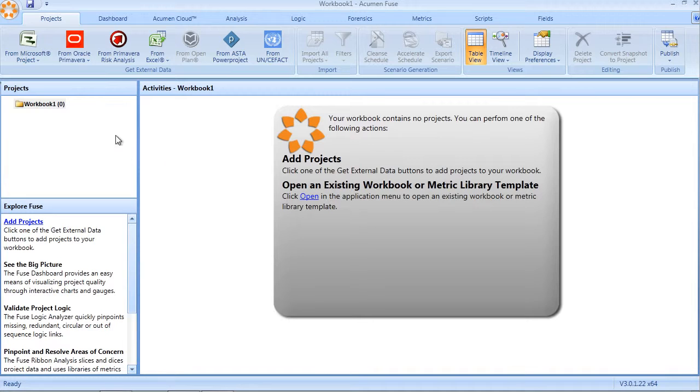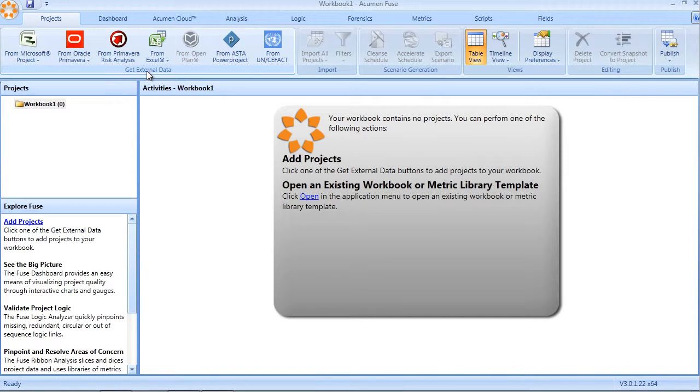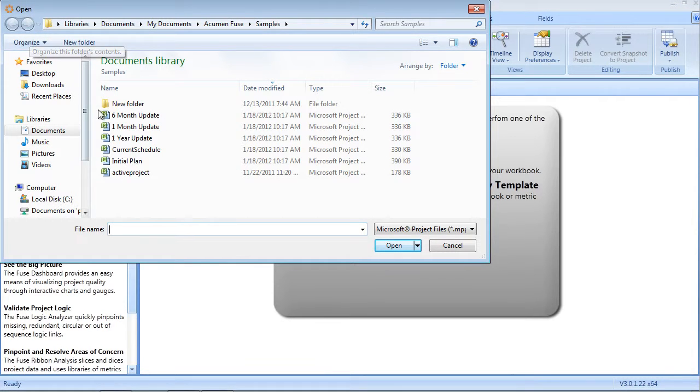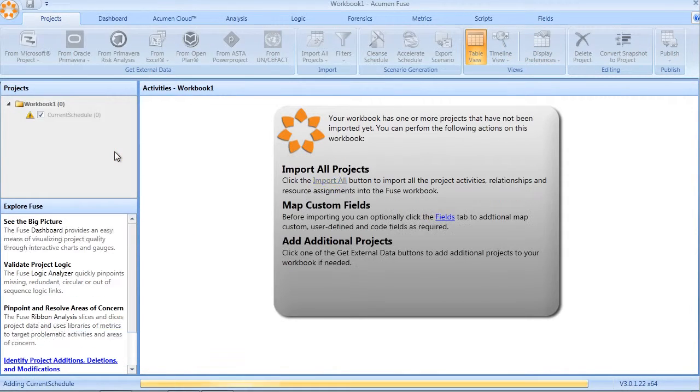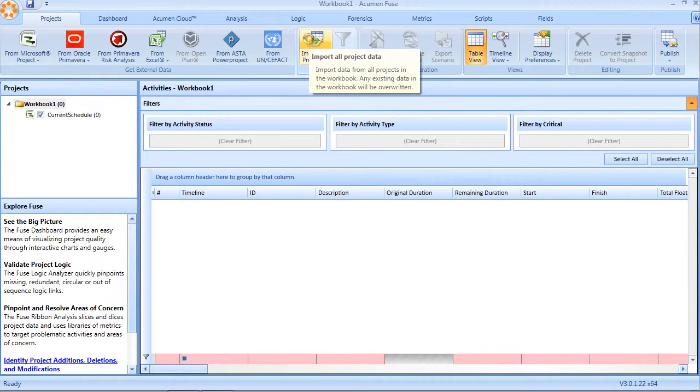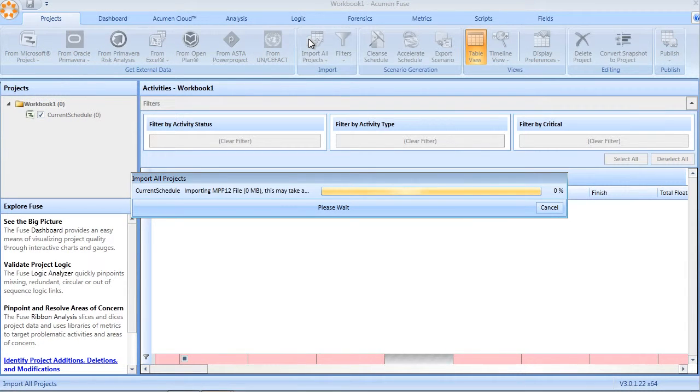So for example, from the Get External Data menu within the Projects tab within Fuse, I can click on the Microsoft Project icon, select my schedule, click the Import button.